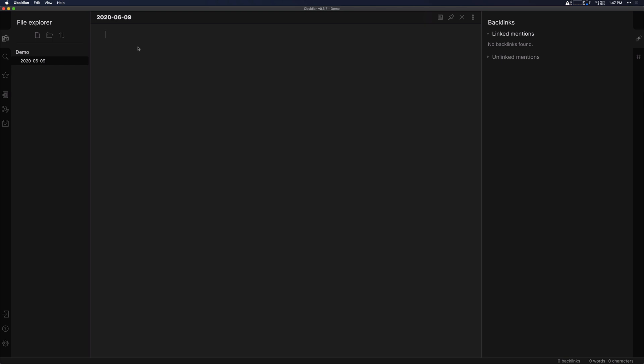And you want to take some notes on it and you have some thoughts that you had while watching the video. What you could do is you can type in the name of the video here and then that you watched it.